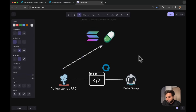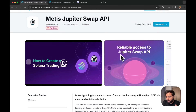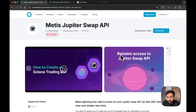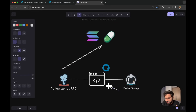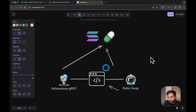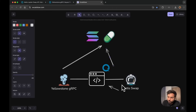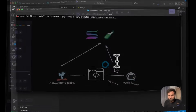Once we get those whale transaction events on Pump.fun, we will use the Metis Swap API, which is another QuickNode marketplace add-on, to construct Pump.fun swap transactions. You can also use Metis Swap API for Jupiter swaps, routes, and more. Once the swap transaction is constructed, we will use QuickNode RPC to send that transaction to the blockchain. So the flow is: get whale transaction events via Yellowstone gRPC, construct swap transactions with Metis Swap API, and submit via QuickNode RPC.